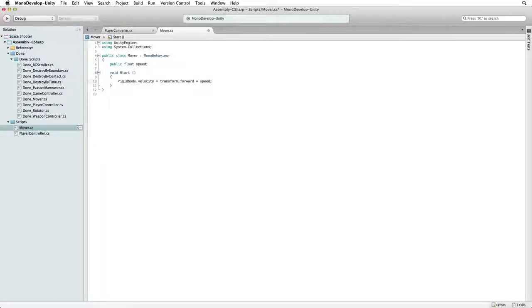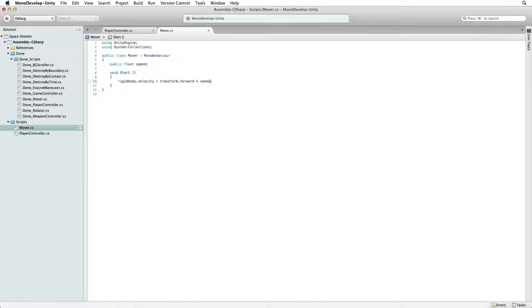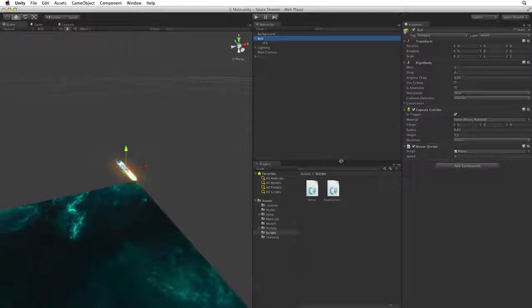That's it. It's a very simple script. Save this script and return to Unity.